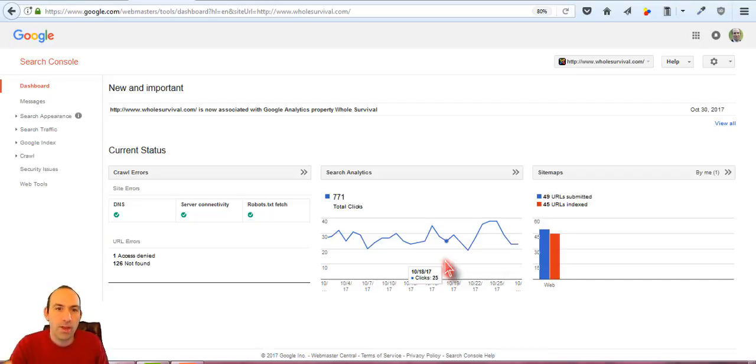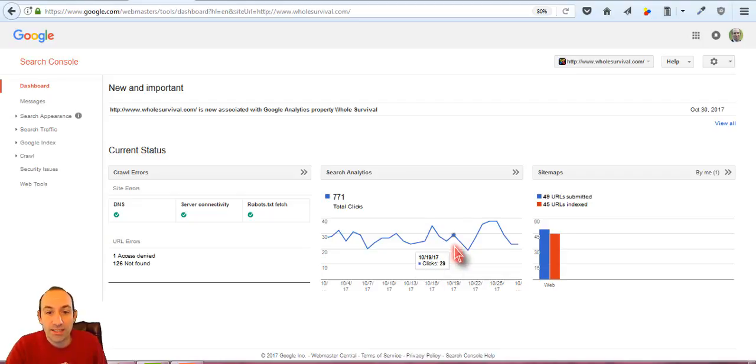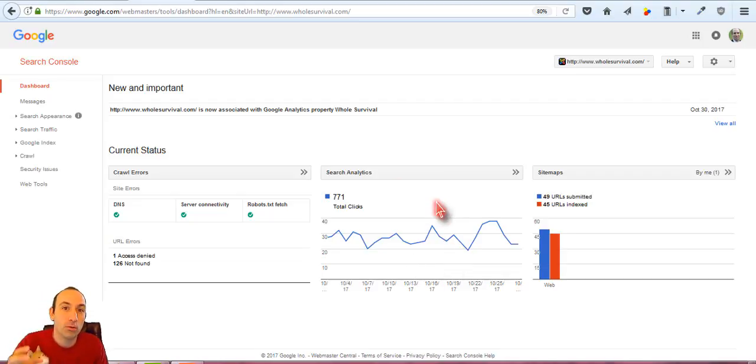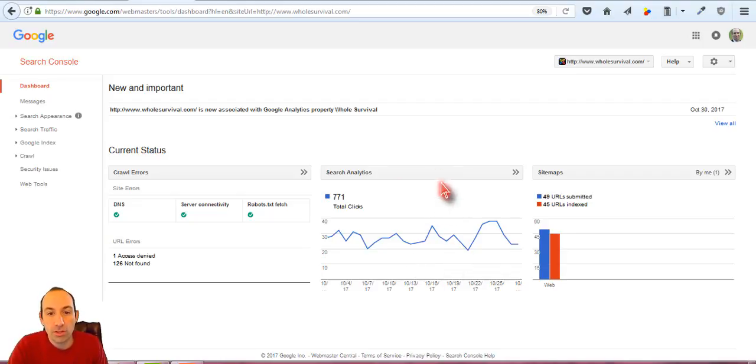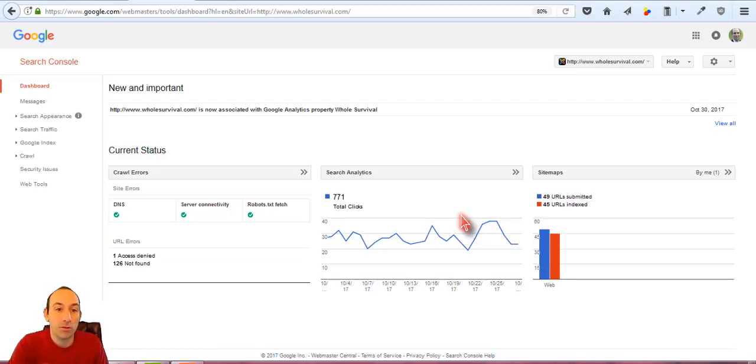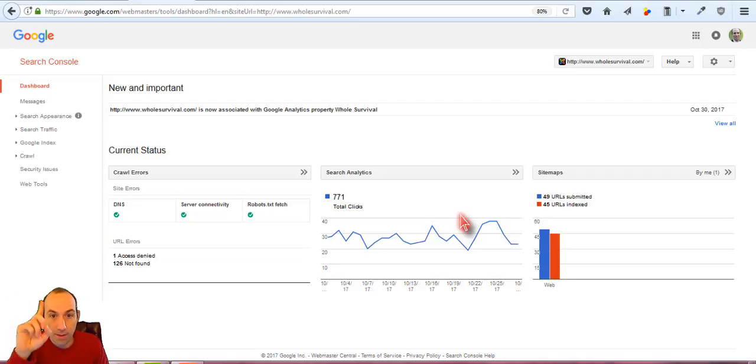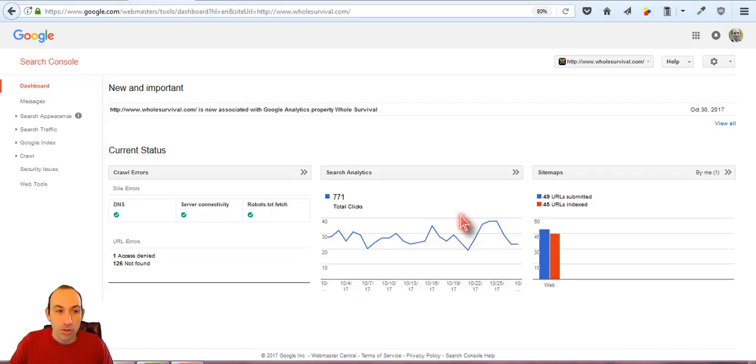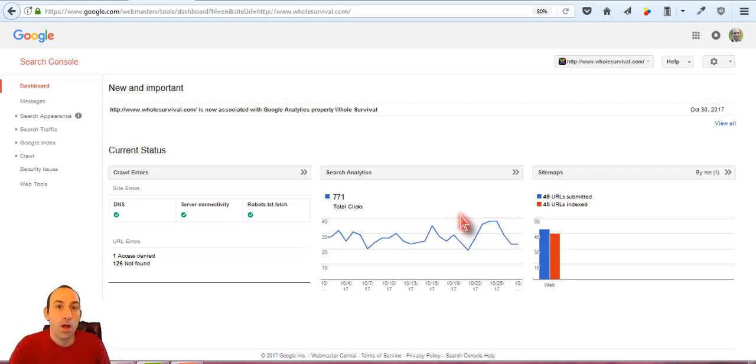I've created a previous video about the Search Analytics data, so if you want a general overview of what's going on with the Search Analytics and how it can help you, then you can take a look at that video. I'll put a link up top. This video is going to be about looking through the click-through rate of the data to see what you can improve upon.